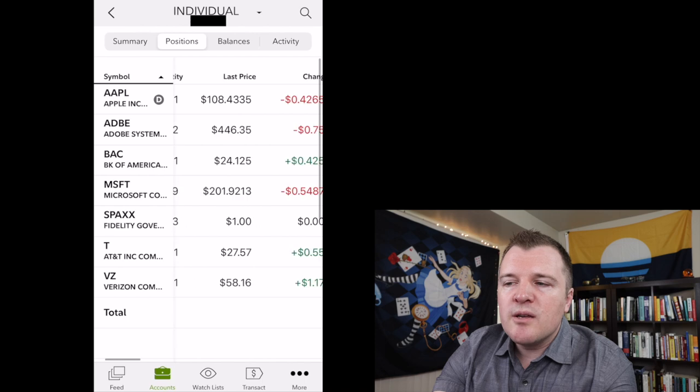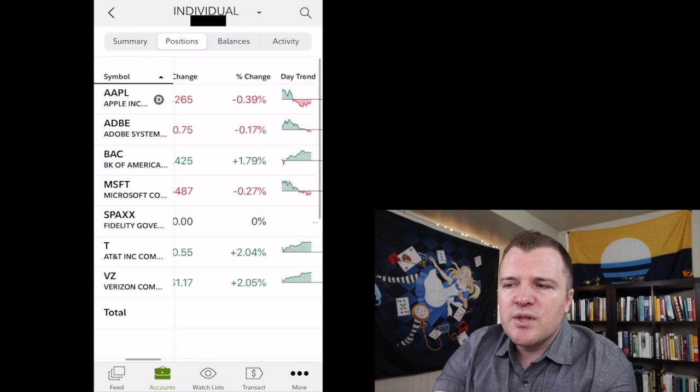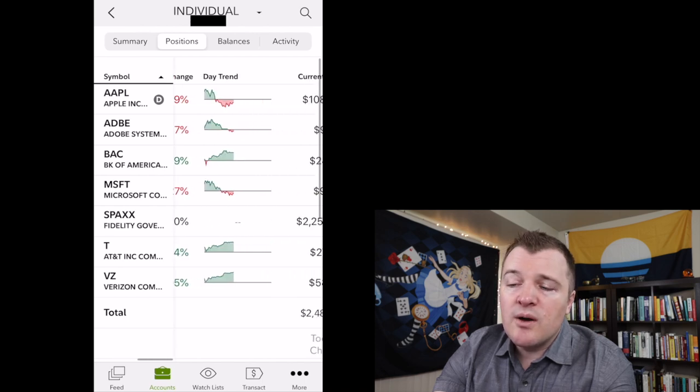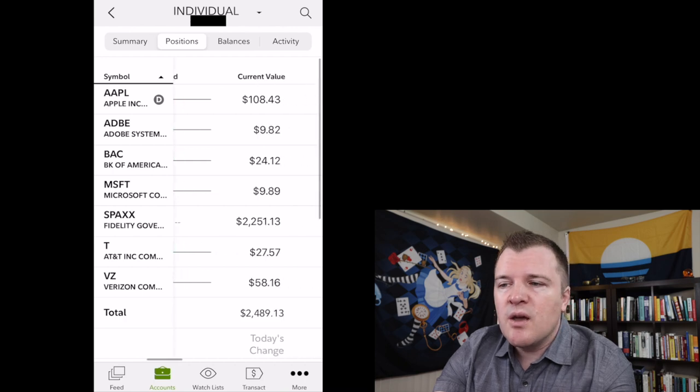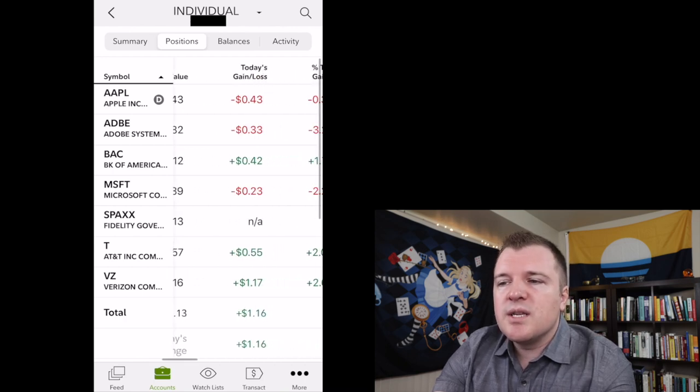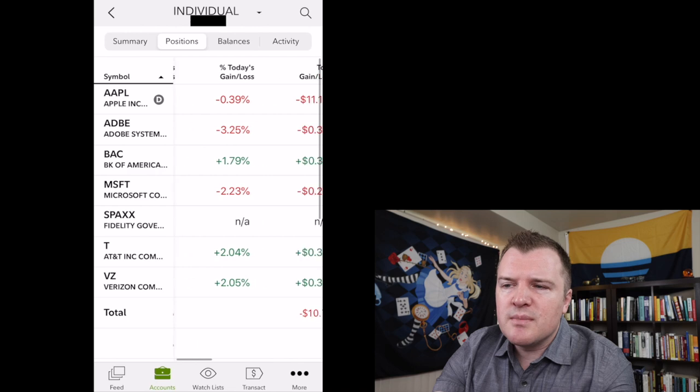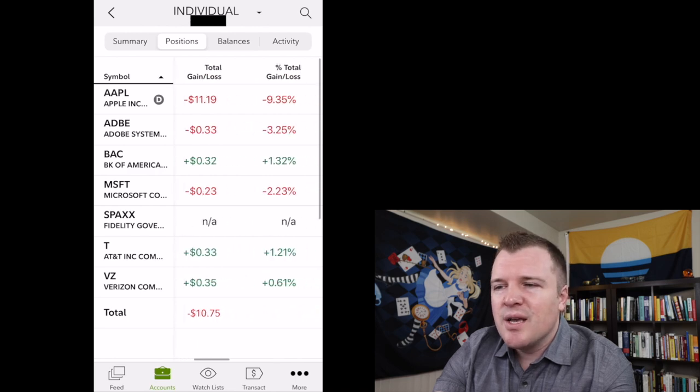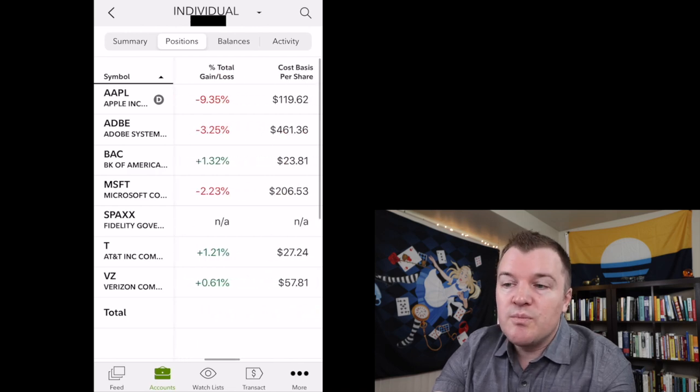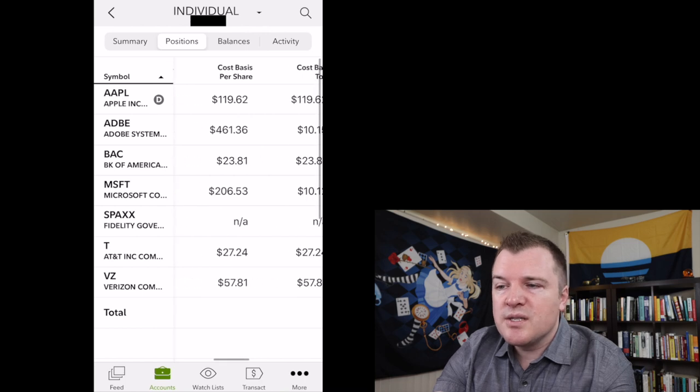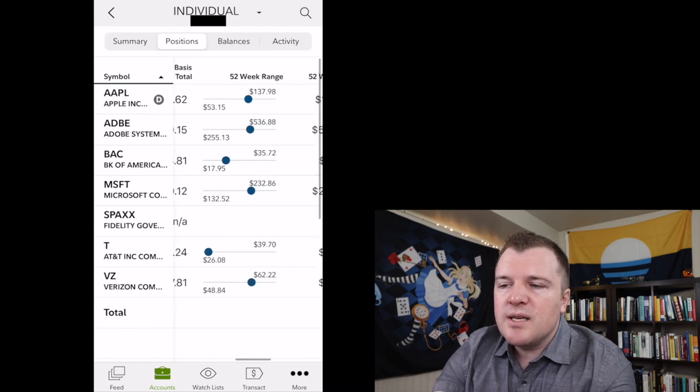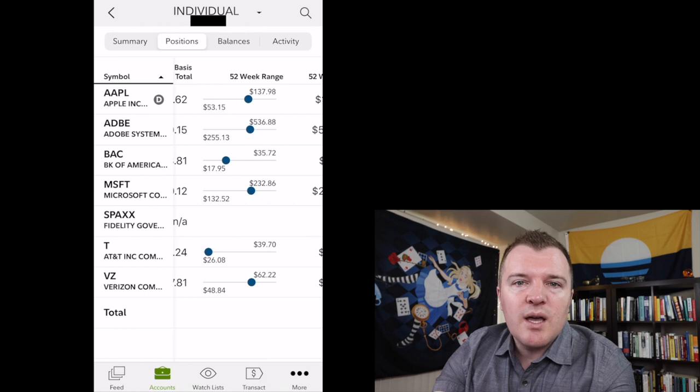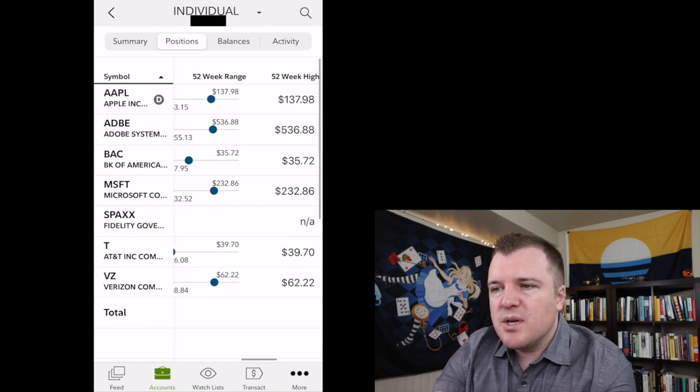If we scroll to the right, it'll give you percent change for the day, how it's performing for the day, current value in dollars, today's gain loss, total gain loss percent, gain loss since you purchased, and cost basis per share. I like seeing the 52-week range of what the high and the low over the last year has been.